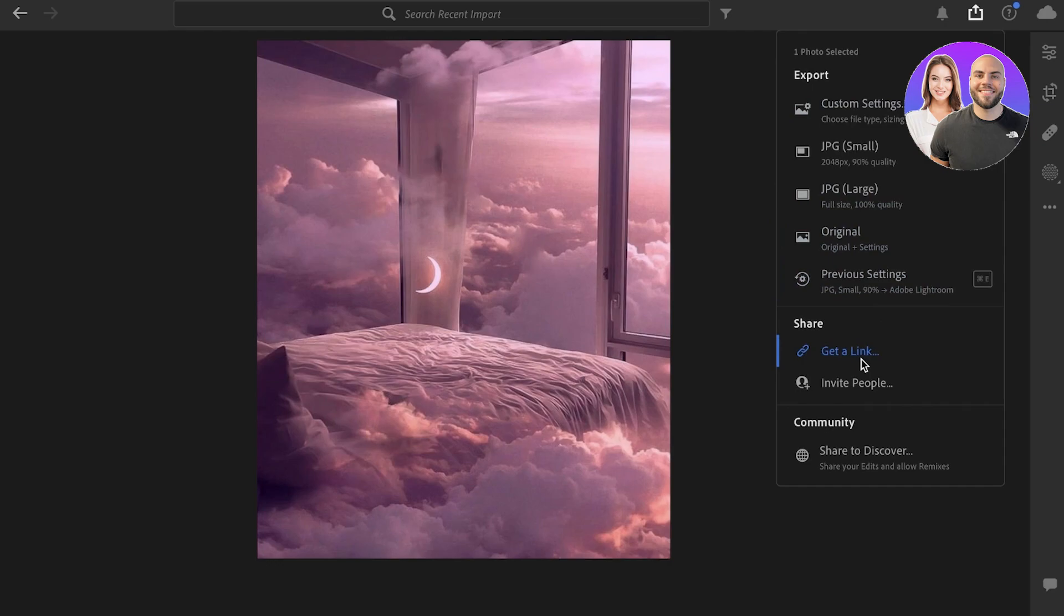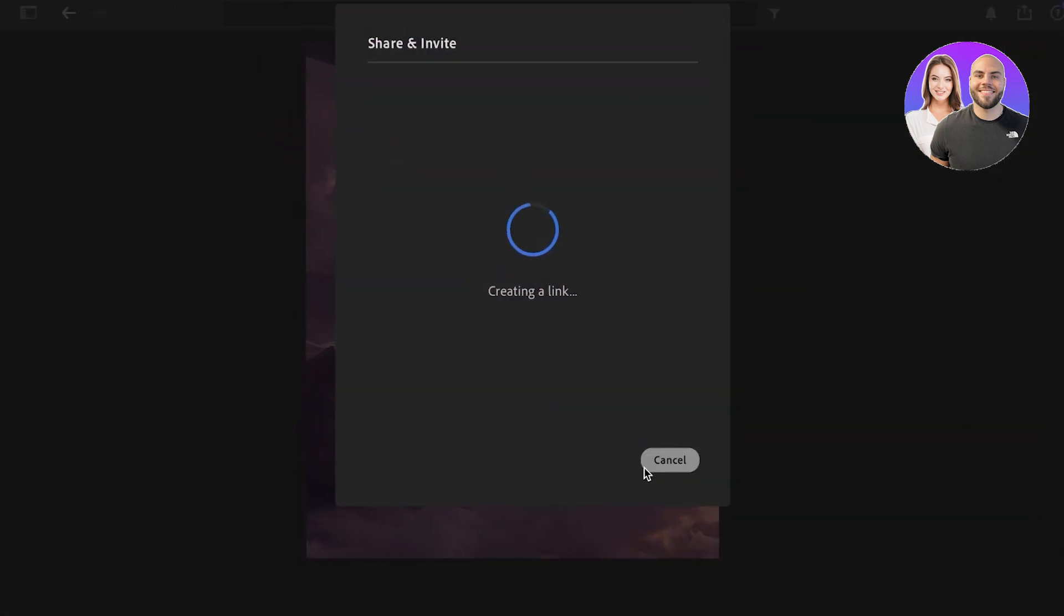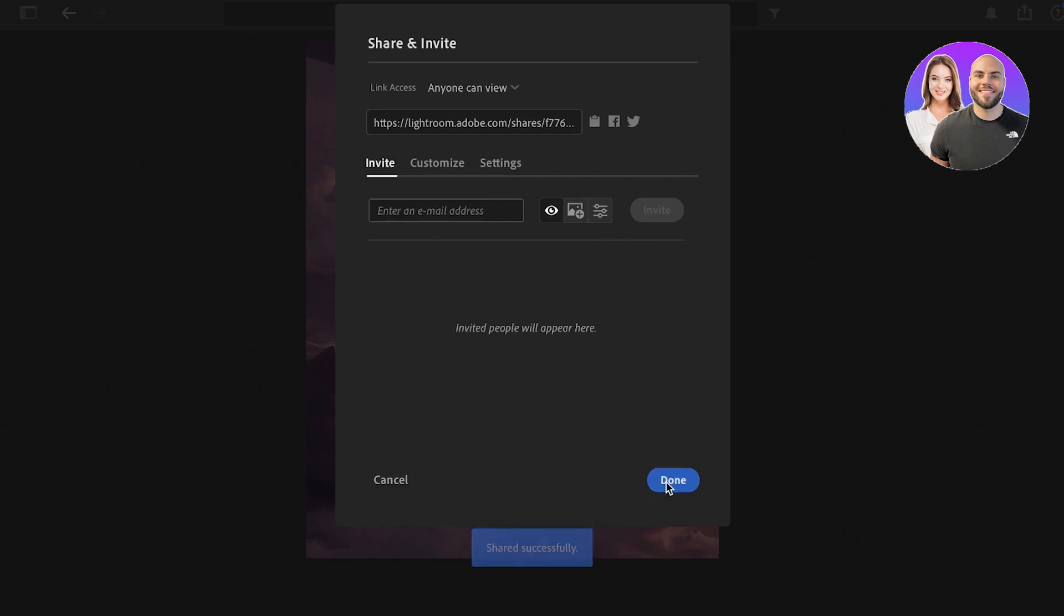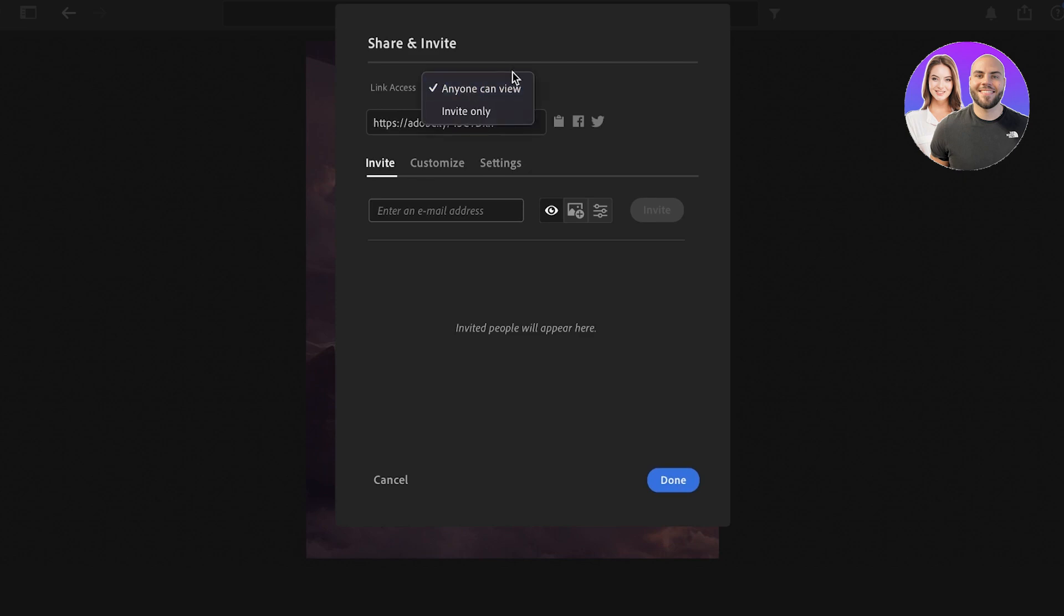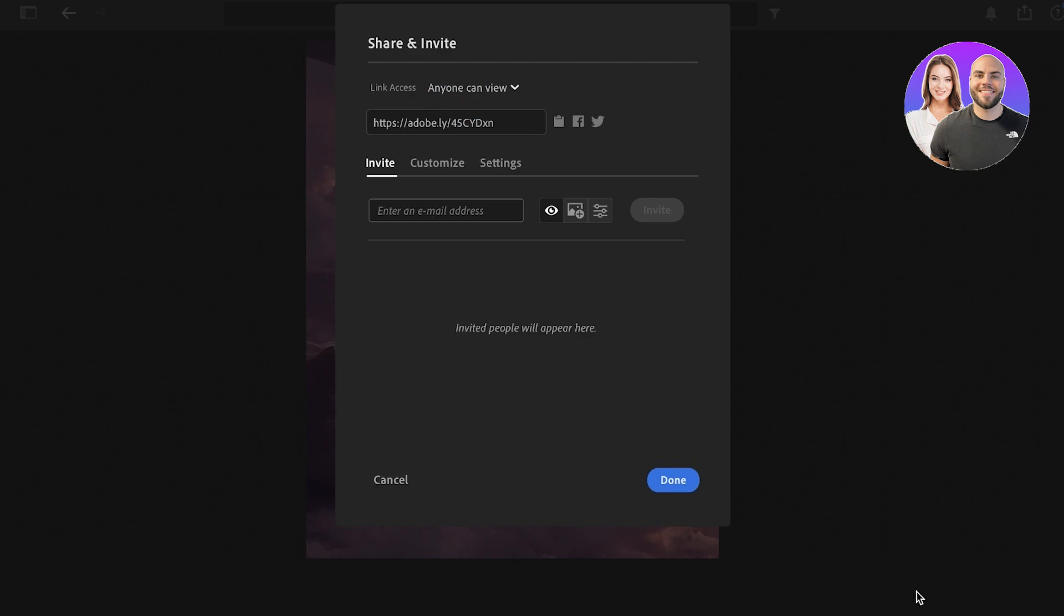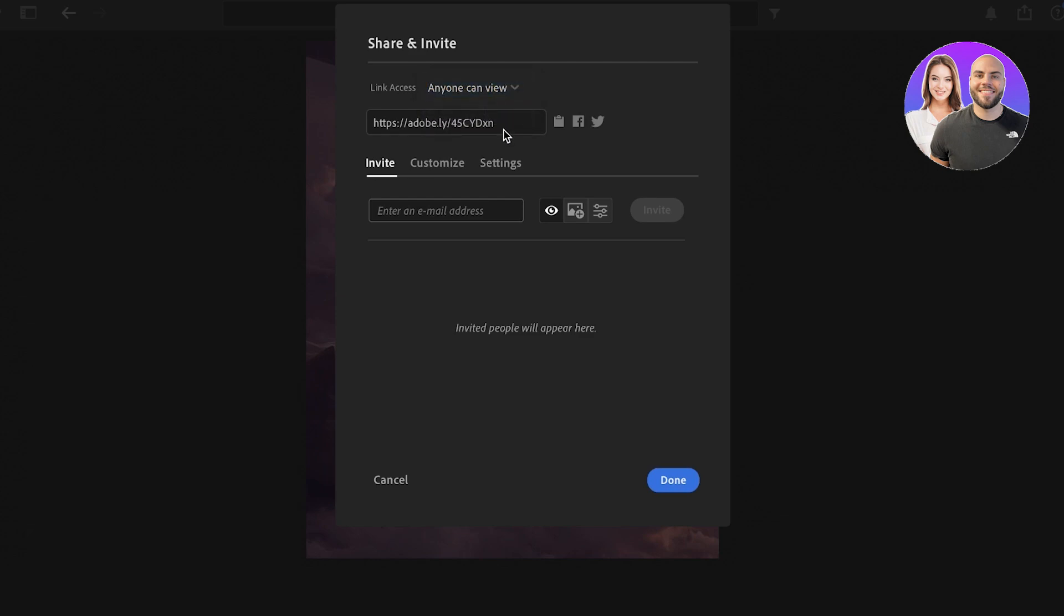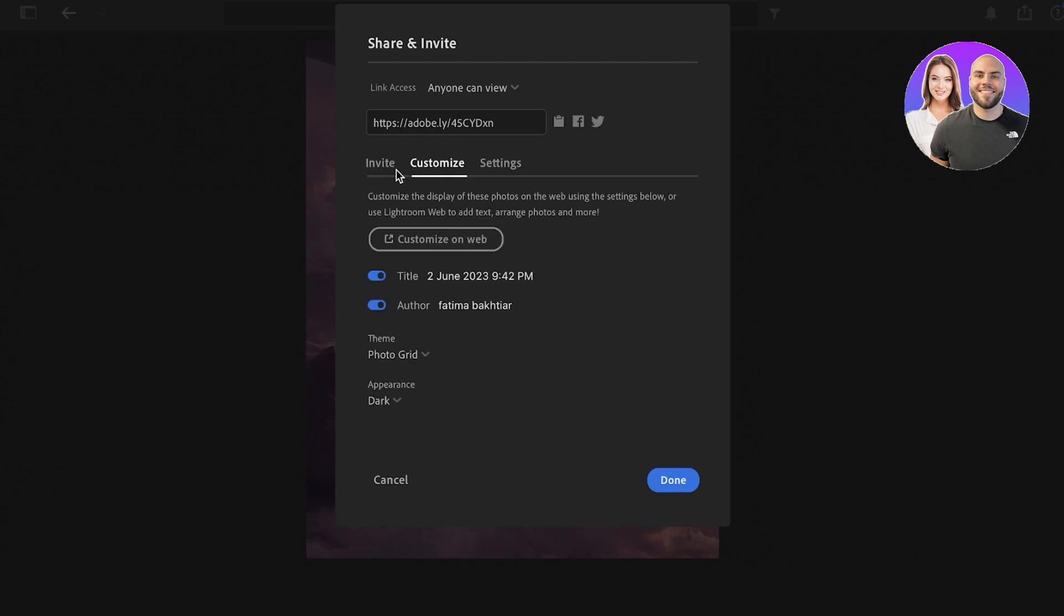So you can share this with your friends or whoever is working on this, and you can copy and paste this. Anyone can view and you can also choose an invite only section. So this is another great way that you can share and people can export depending on where they're going to use it. So this can be a great option if you are looking to share with multiple different people and you're not sure about what kind of usage you're going to get out of this image. You can also invite people via email address.